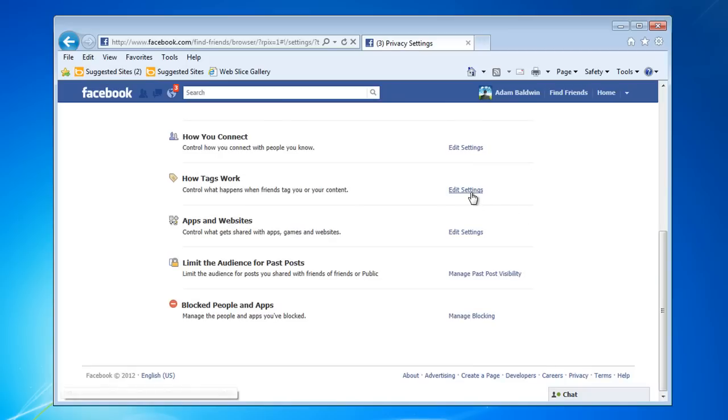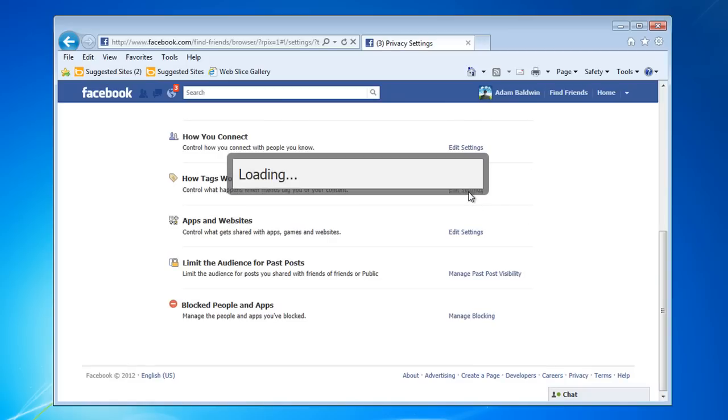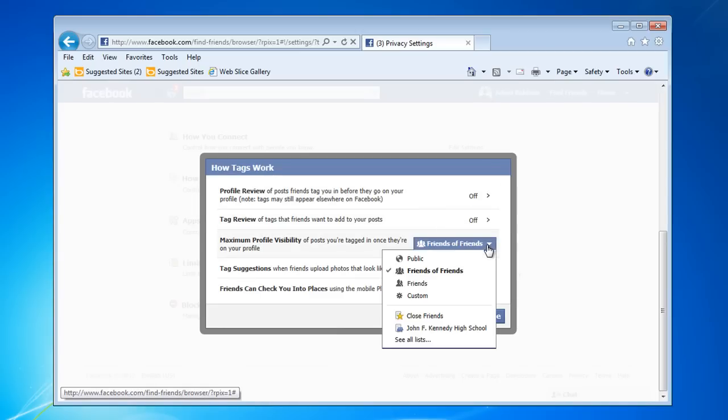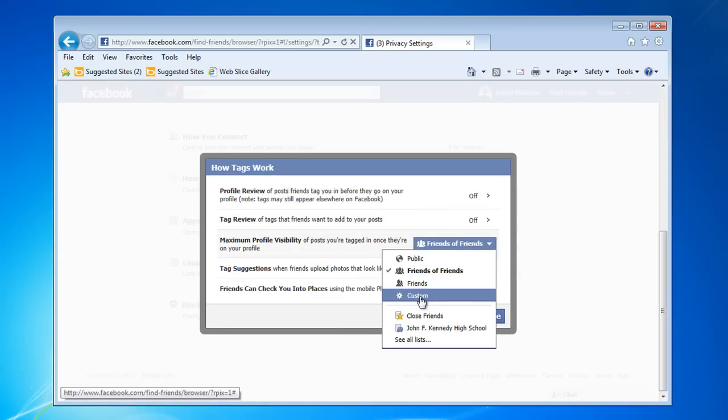Click Edit Settings in the How Tags Work section. Click the drop-down for Maximum Profile Visibility, and choose Custom from the drop-down list.